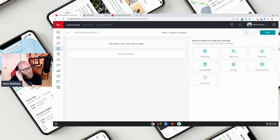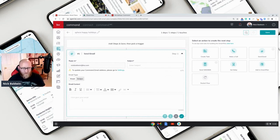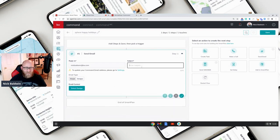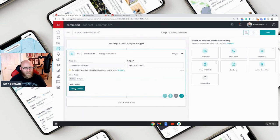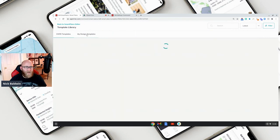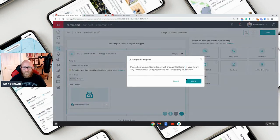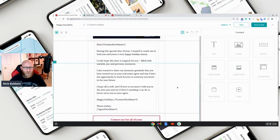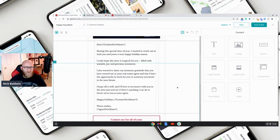We're going to start with the email we made, so click 'Send Email.' Before, it was just text, but now if you want something fancier you can choose from Designs. Give it a subject — 'Happy Hanukkah' — then select 'My Design' and the library opens. Select 'My Design Templates' and here's my Happy Hanukkah email I just created. Click it and it brings you to the email.